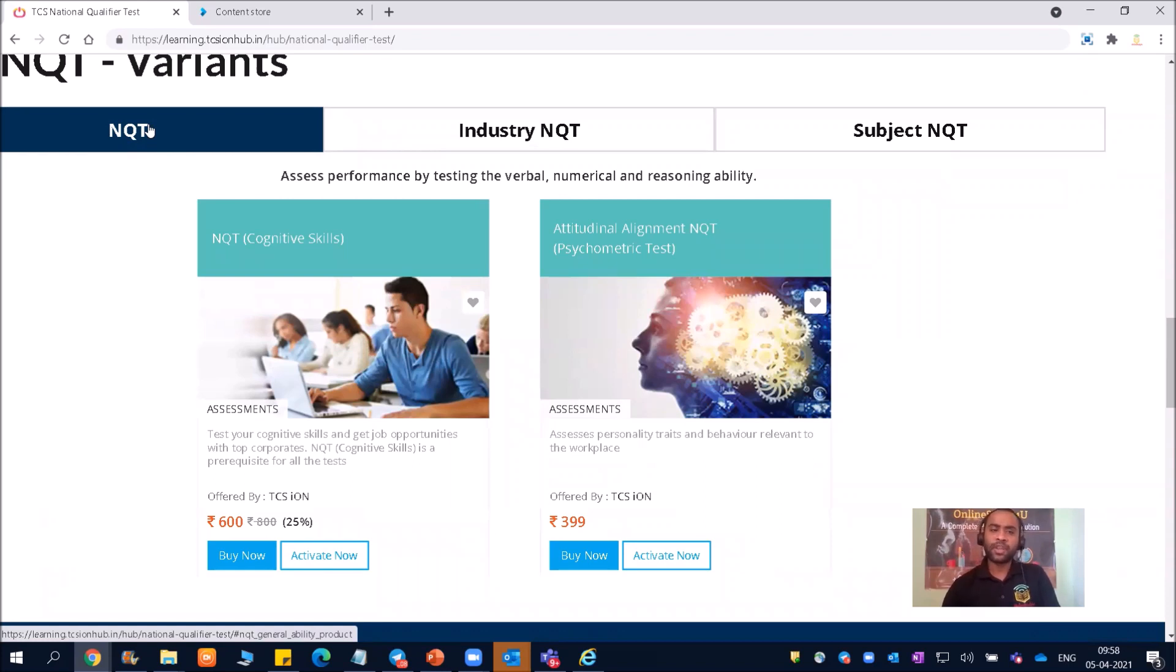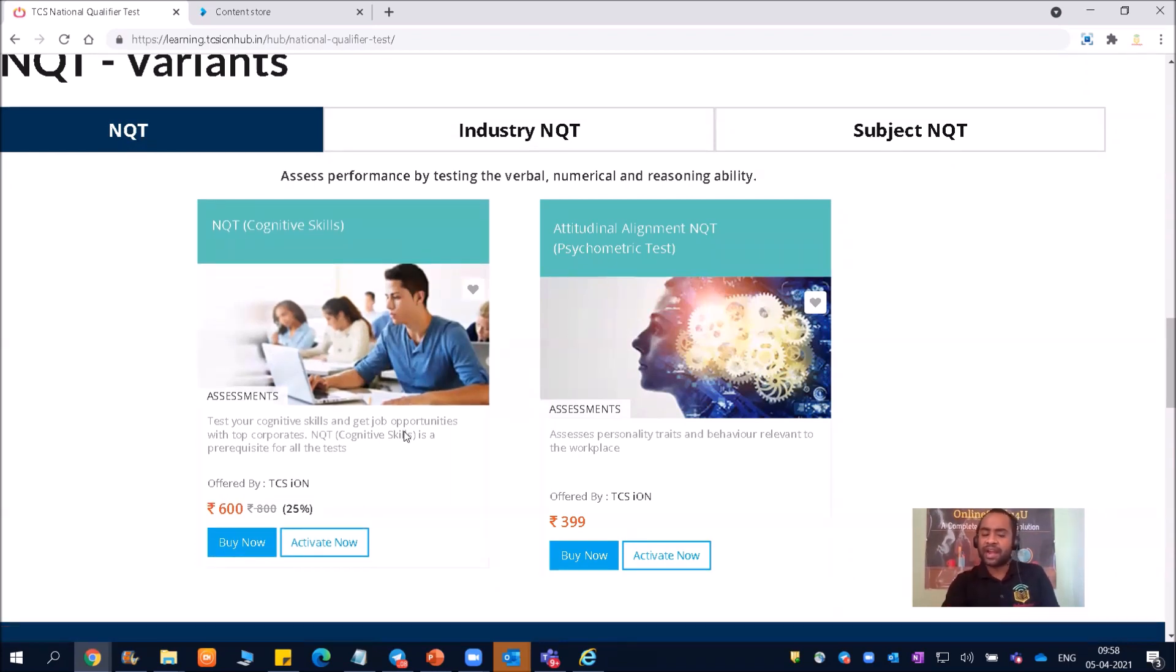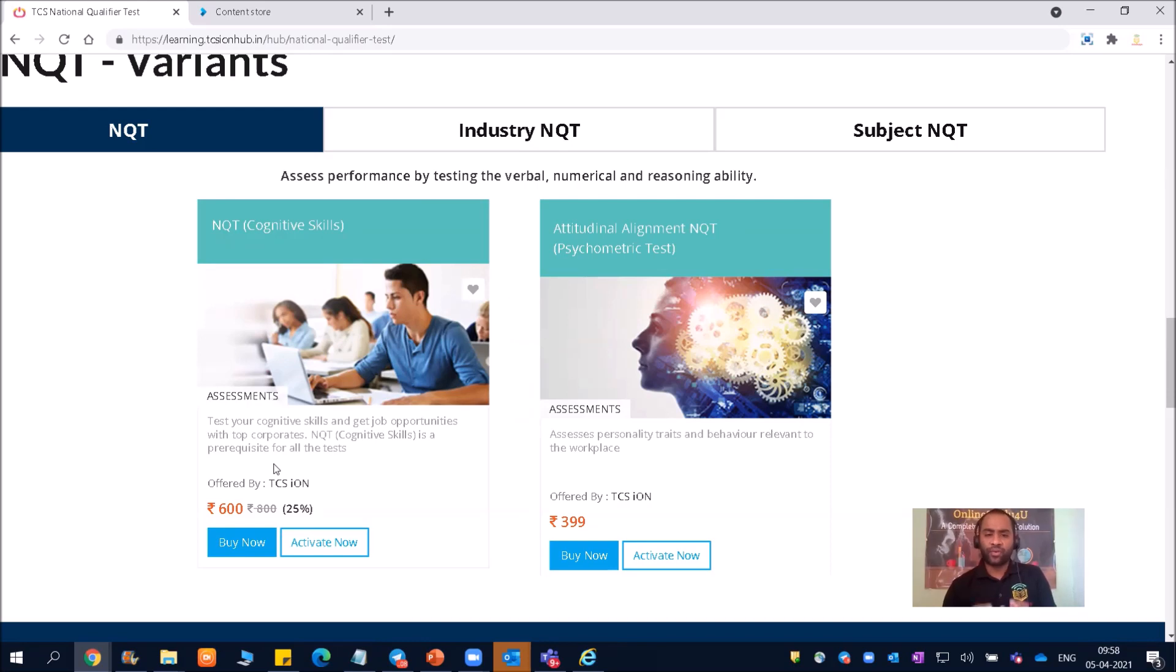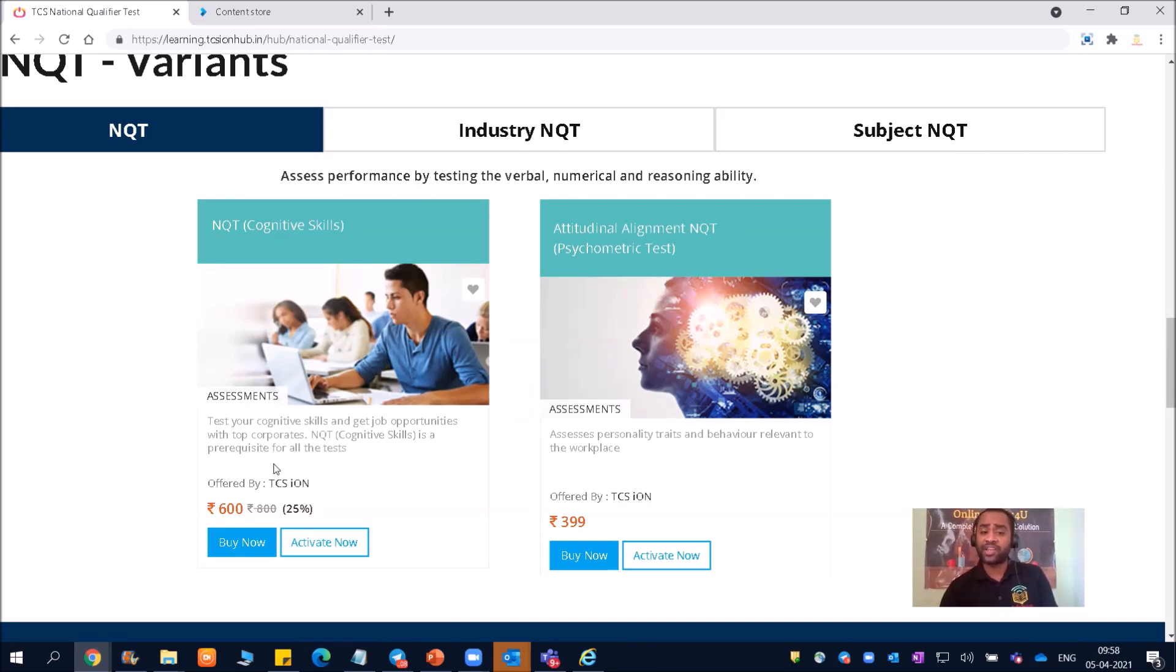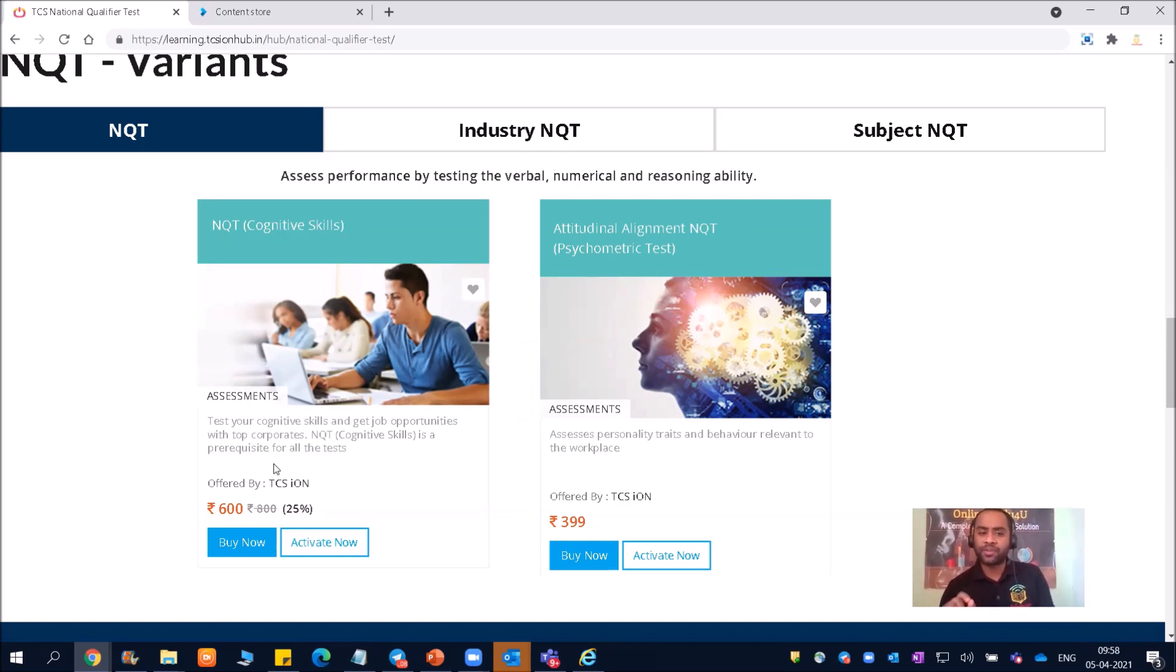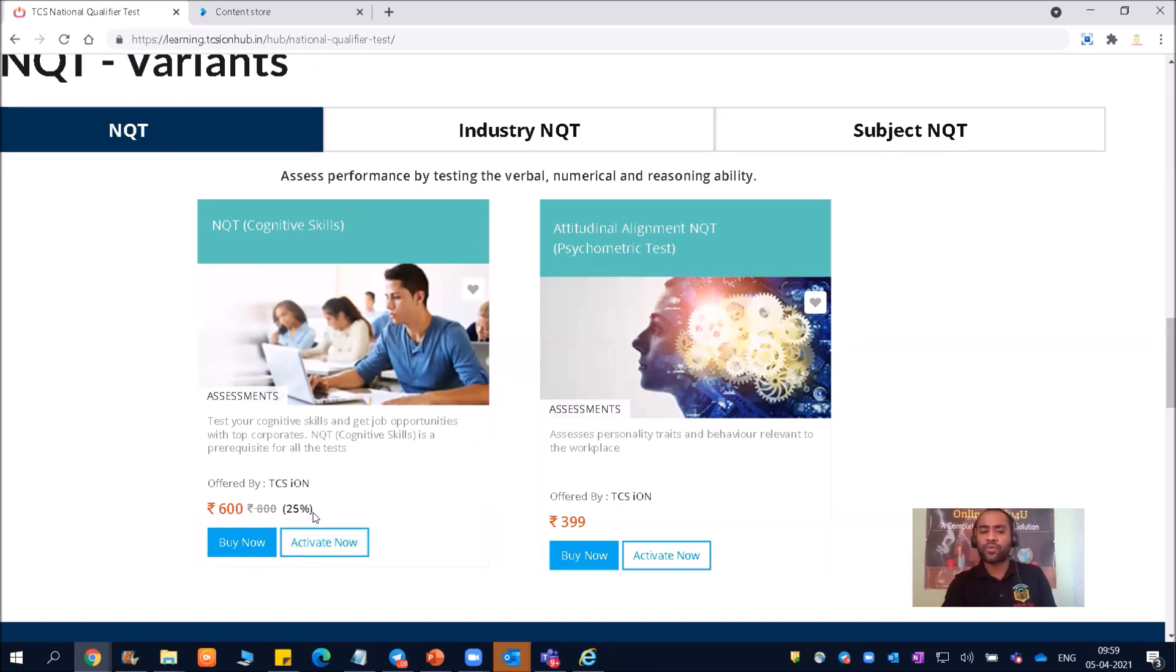Let us start one by one. So NQT cognitive skills - test your cognitive skills and get job opportunity with top corporates. NQT cognitive skills is a prerequisite for all the tests. So irrespective of what is your background, either you are from mechanical, civil, electrical, computer science, or information technology, you should and must write cognitive skills. So this is the entry point for any of the corporate, for any of the companies. This you should and must buy and there is some discount of 25%.